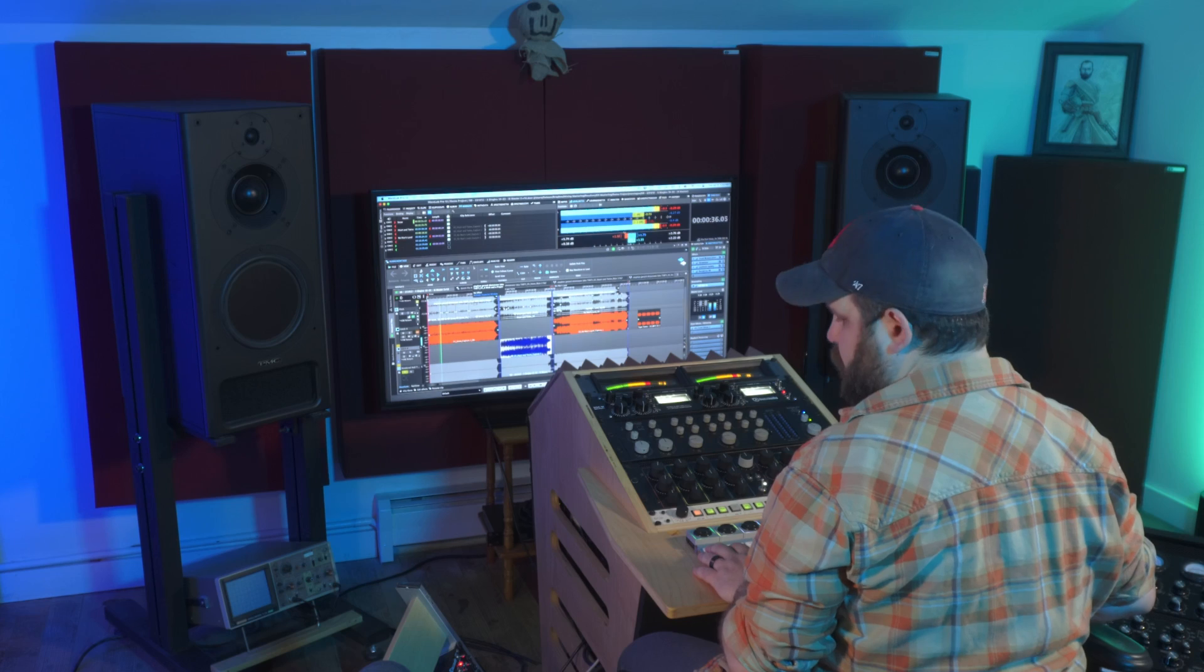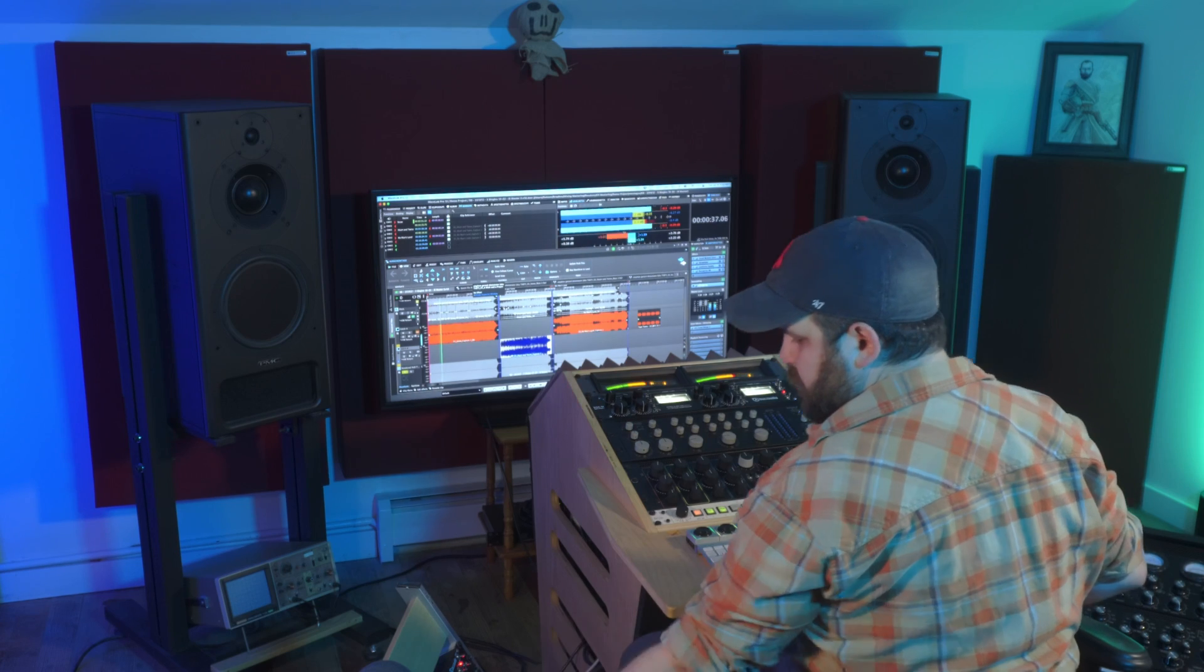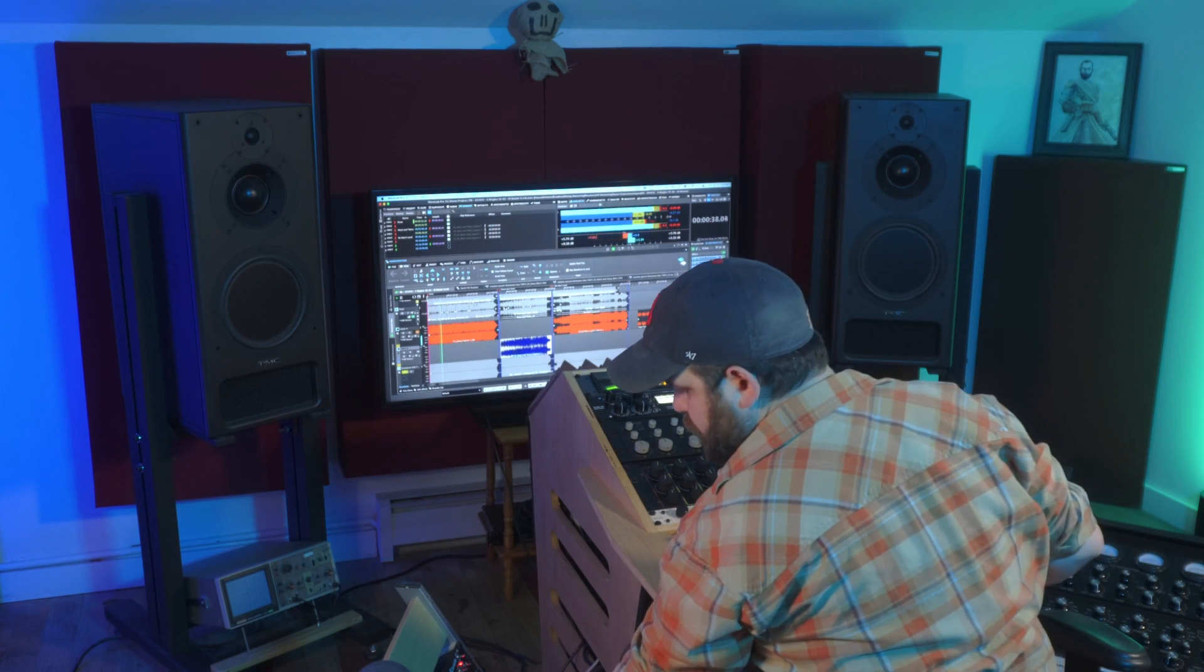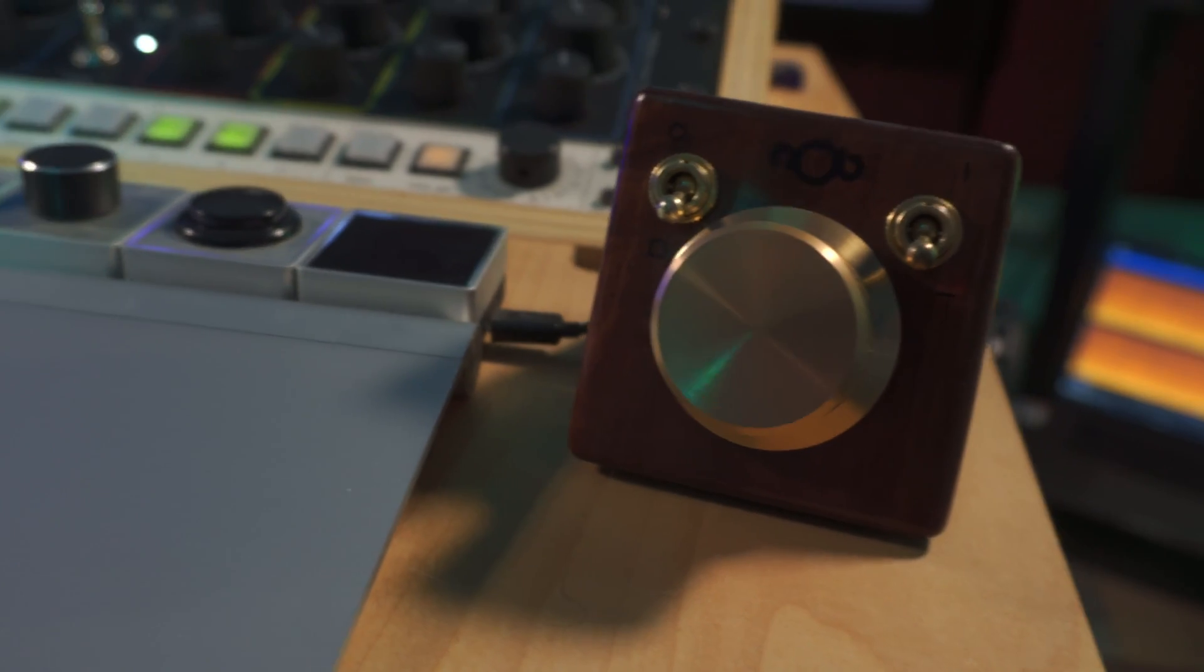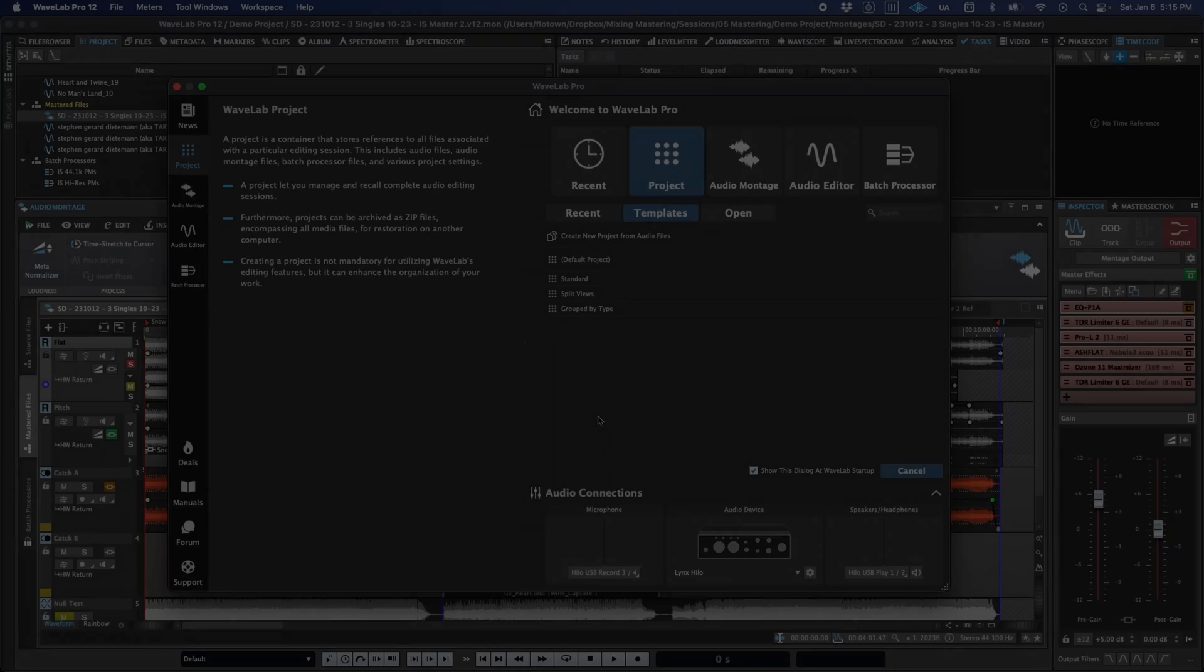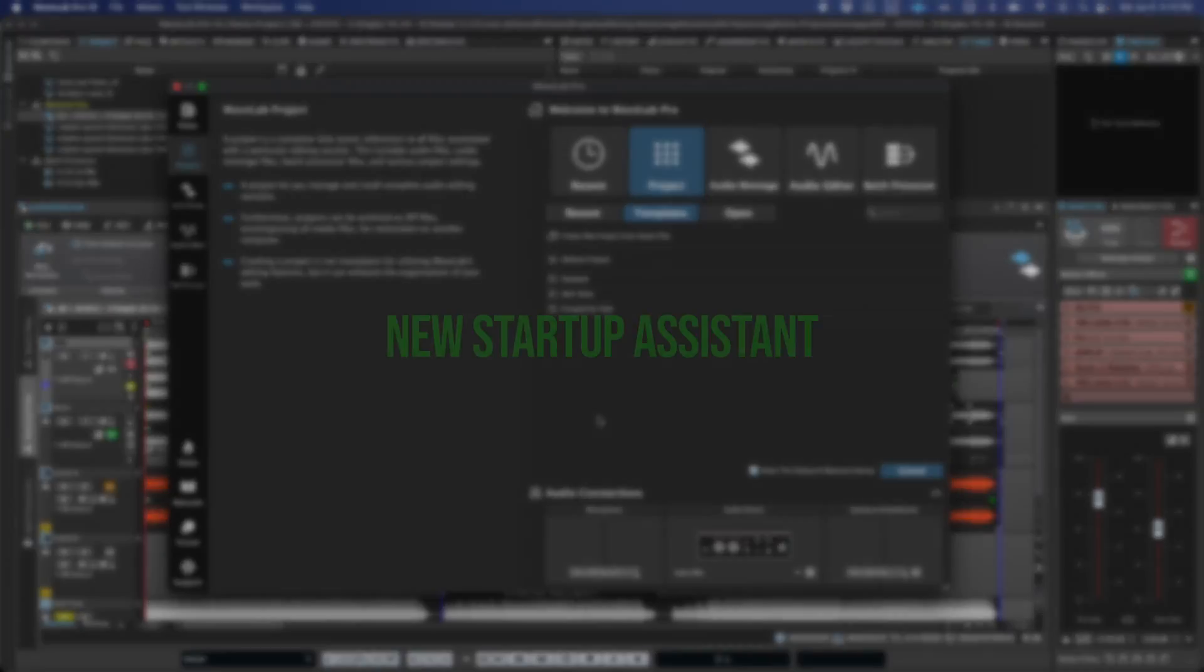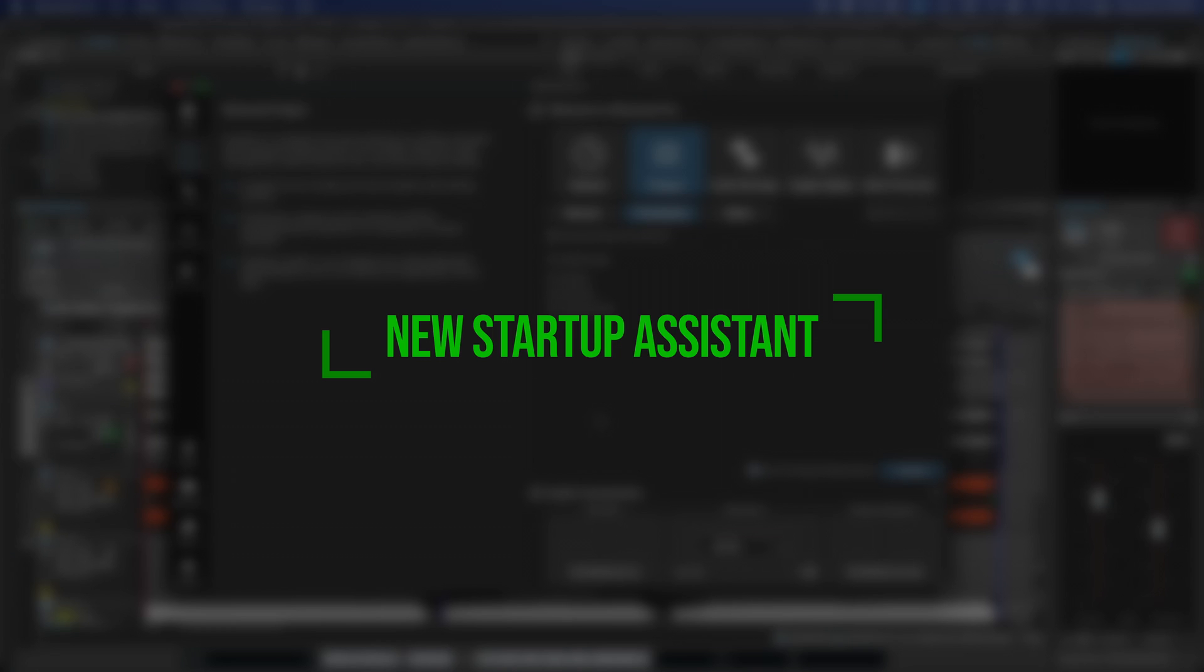Hi, this is Ian Stewart from FlowTad Mastering, and in this video I'd like to show you some of the enhanced workflow and productivity features in WaveLab 12.